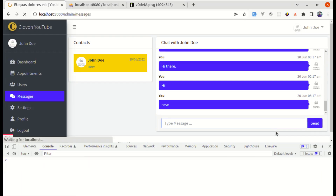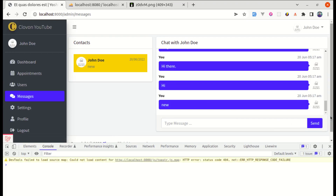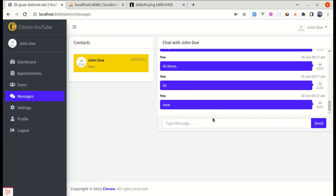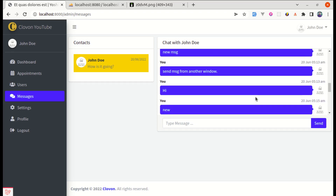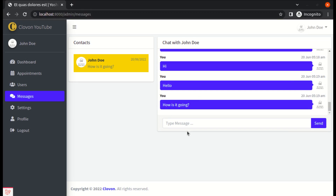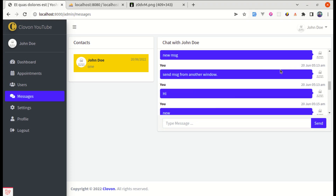Refreshing a new window also starts at the bottom. We can send messages and they work correctly. If we scroll to the top and receive a new message, it doesn't auto-scroll — we could add a 'you have a new message' notification there that, when clicked, scrolls to the bottom.